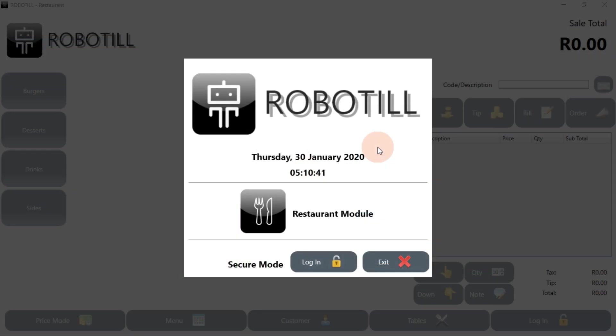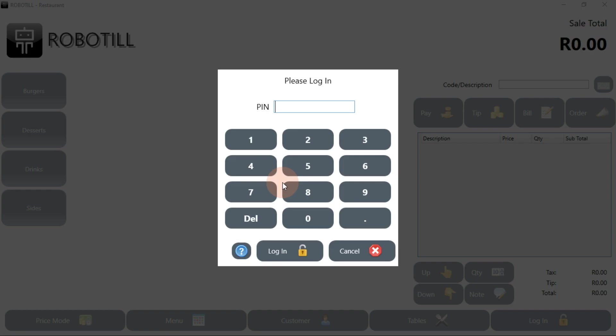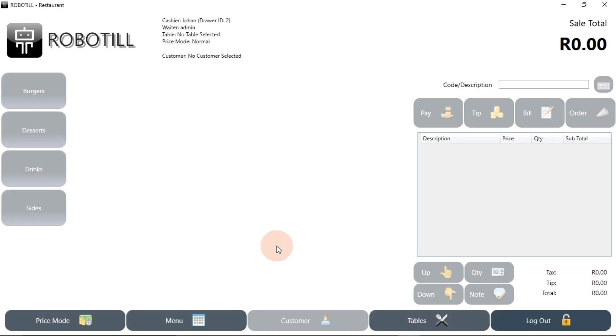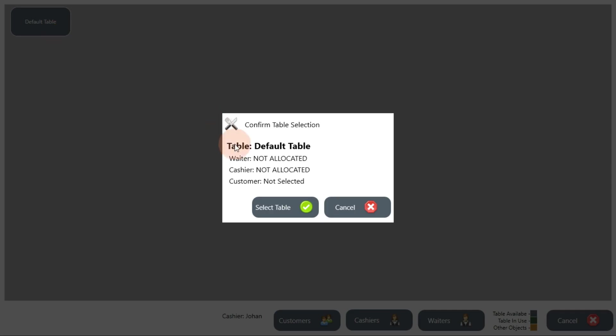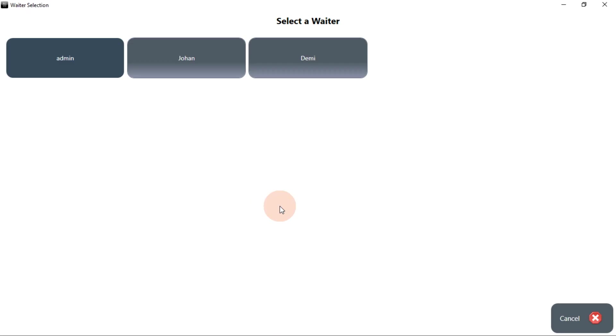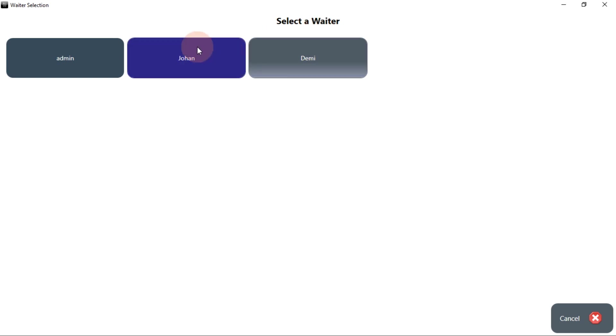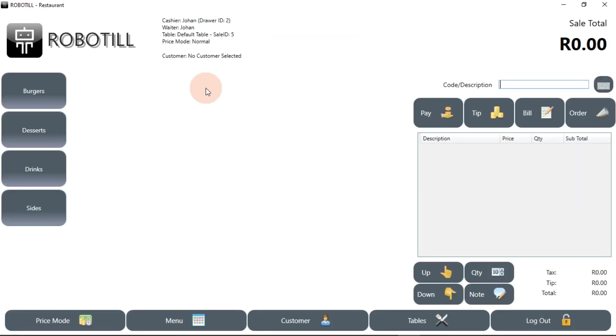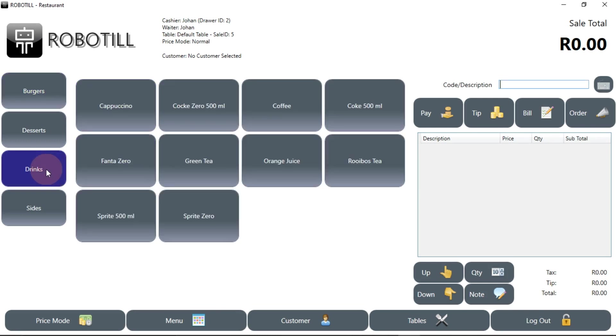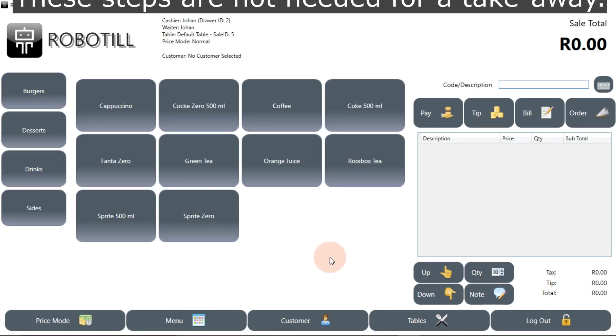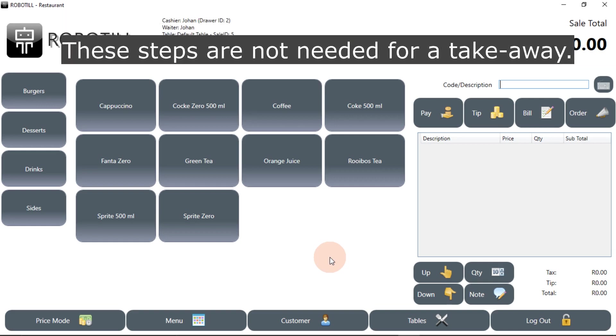Let's look at why the default settings will not work for a takeaway. When a cashier logs in, the menu is disabled. The cashier must first select a table, then also select a waiter. These steps are obviously not needed for a takeaway shop where tables and waiters are not used.